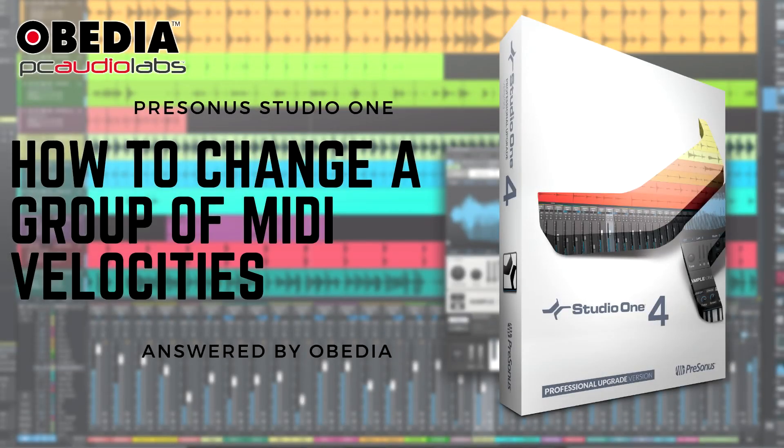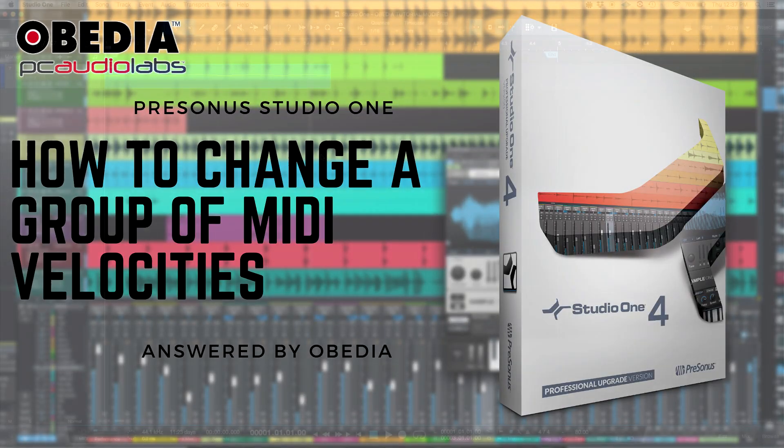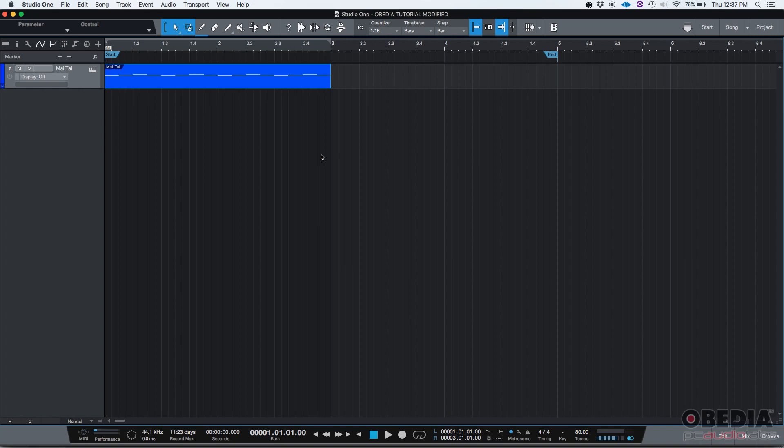Hey guys, this is Henry from OVIDIA again. Today we're going to be demonstrating how to change the velocity of a group of MIDI notes in Studio One.